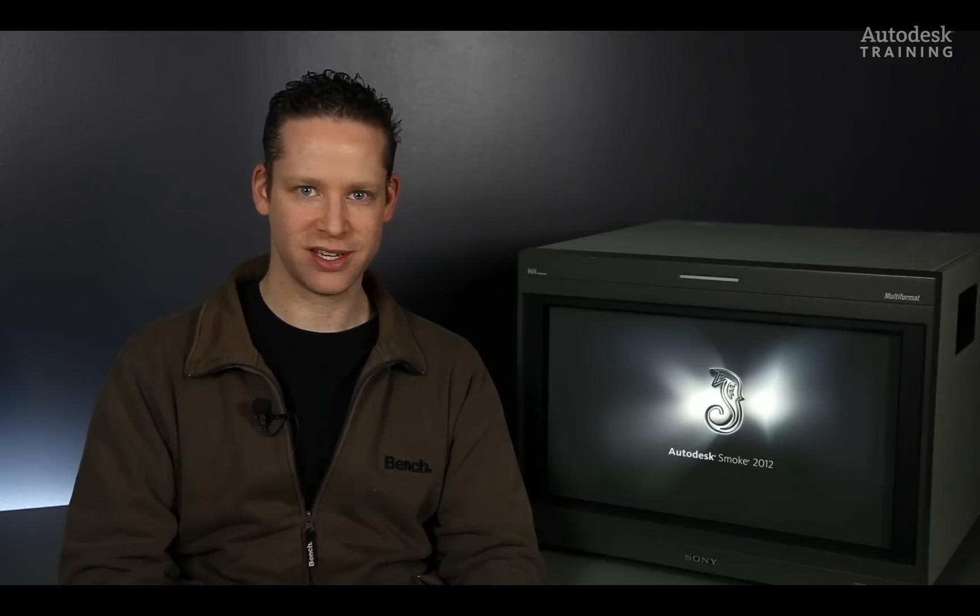Hi everyone, Grant Kay here from the Smoke Learning Channel. Today I'd like to share with you another one of Smoke's powerful animation tools.